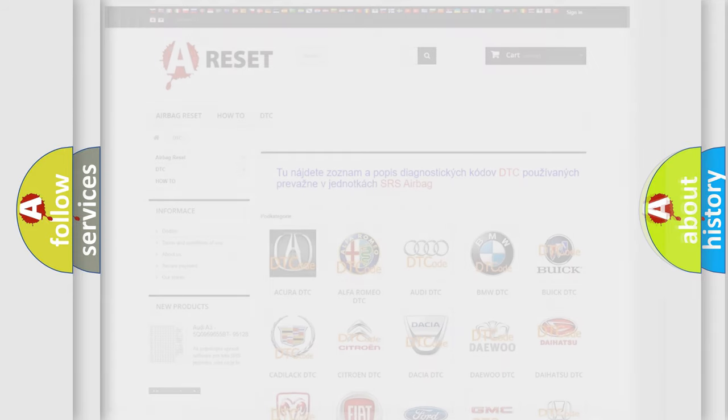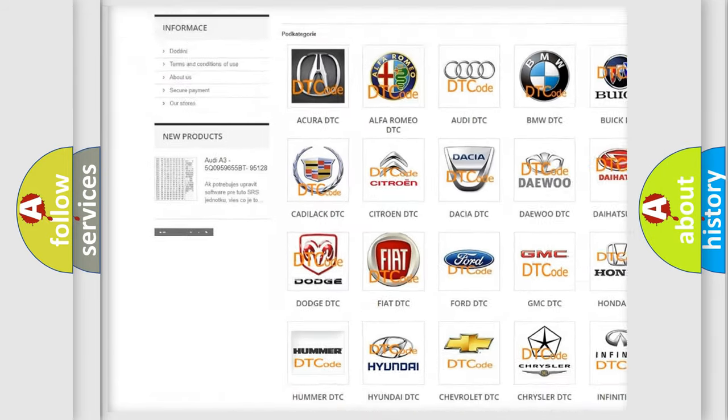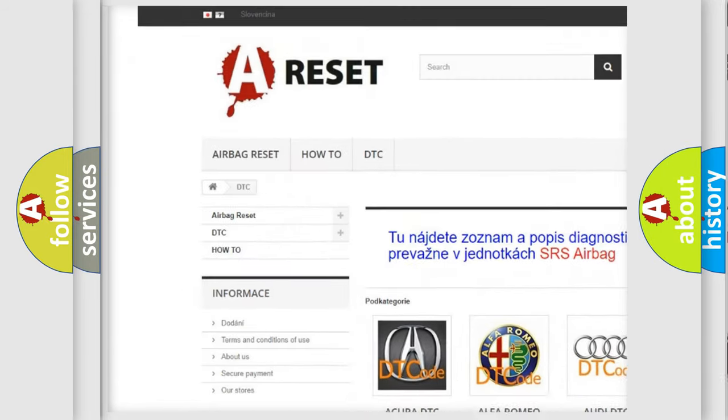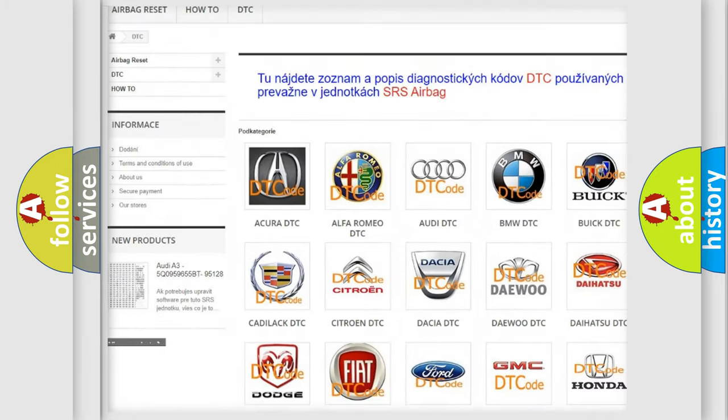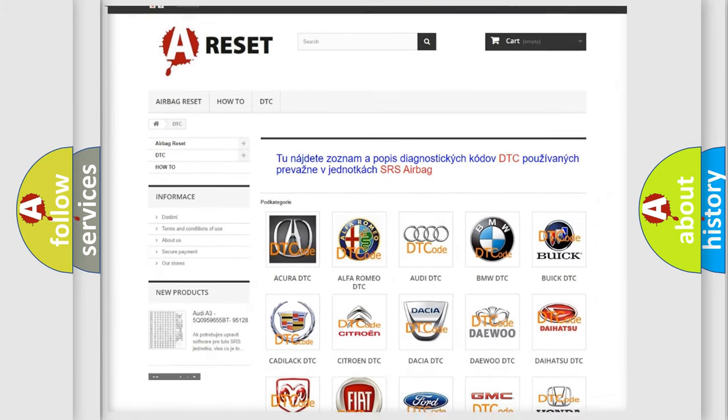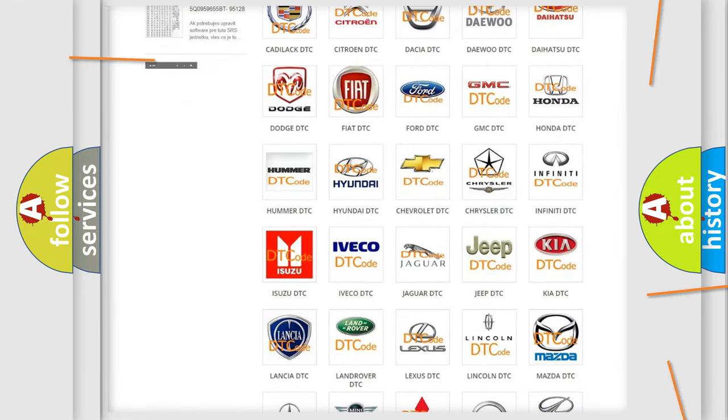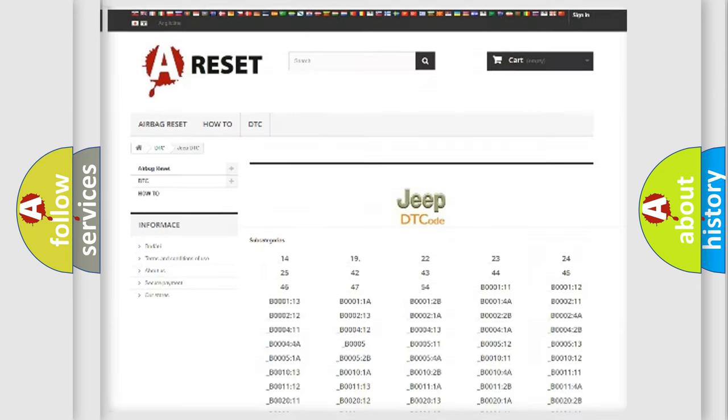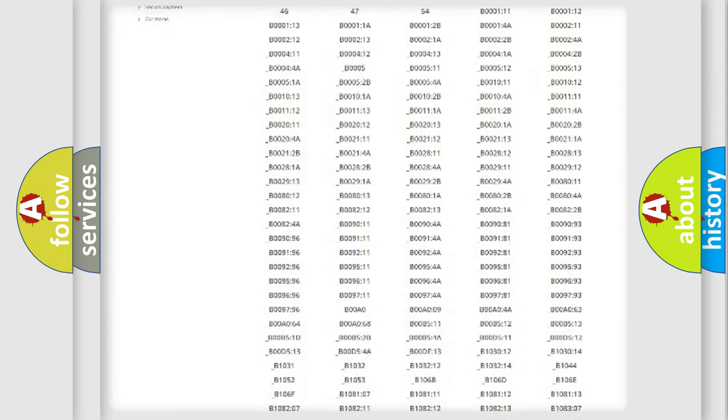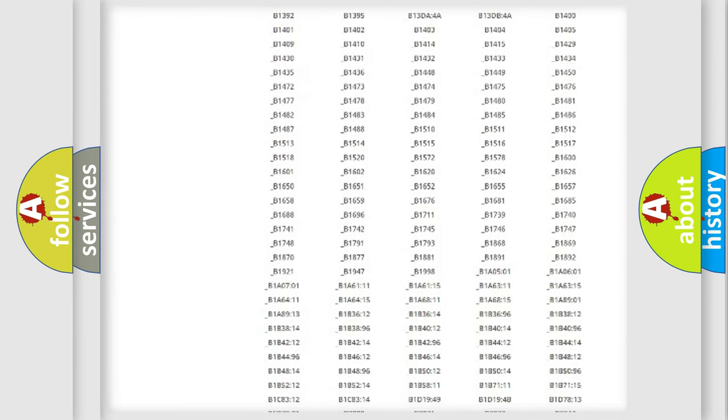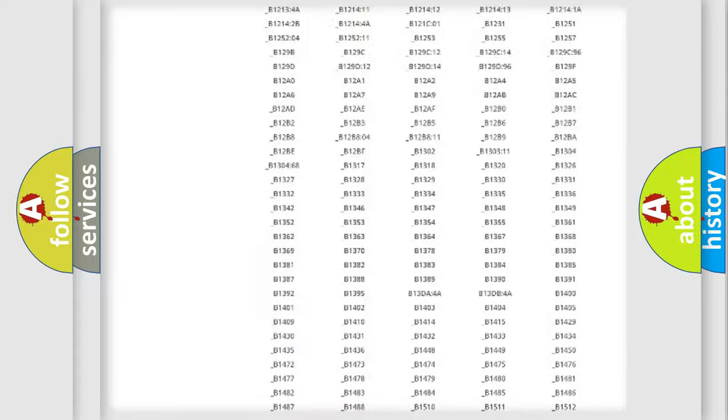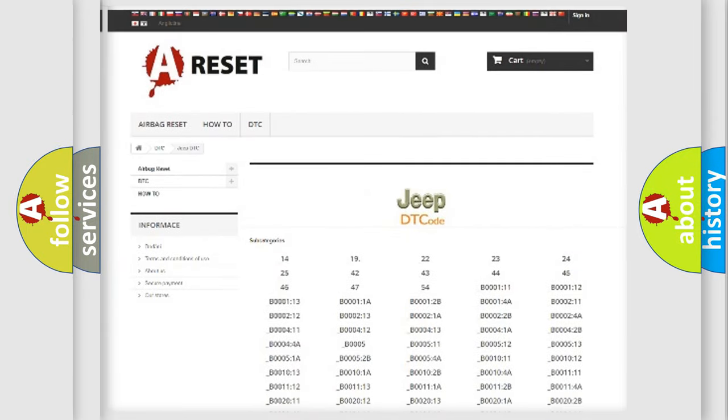Our website airbagreset.sk produces useful videos for you. You do not have to go through the OBD-II protocol anymore to know how to troubleshoot any car breakdown. You will find all the diagnostic codes that can be diagnosed in Jeep vehicles.